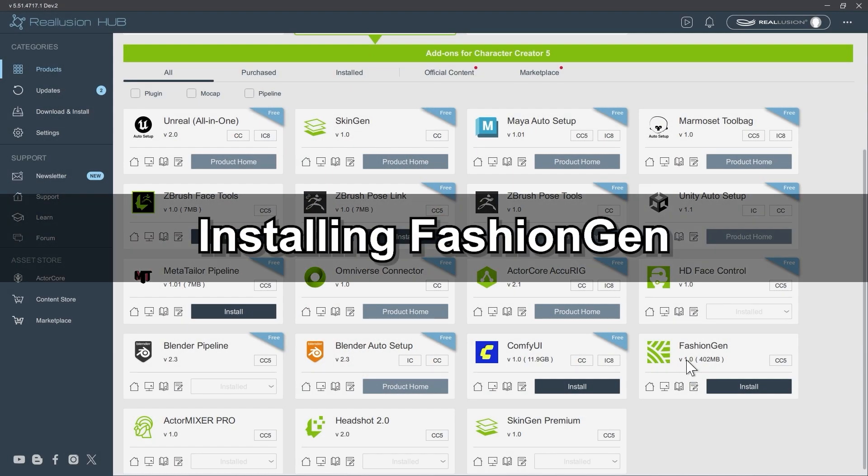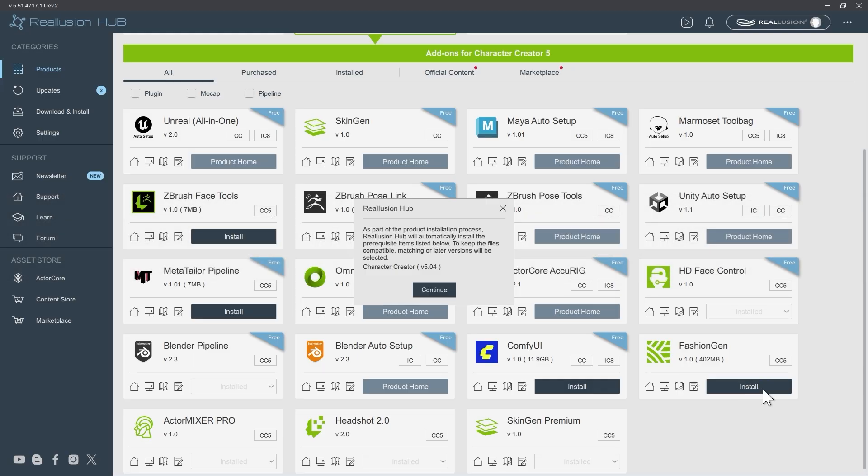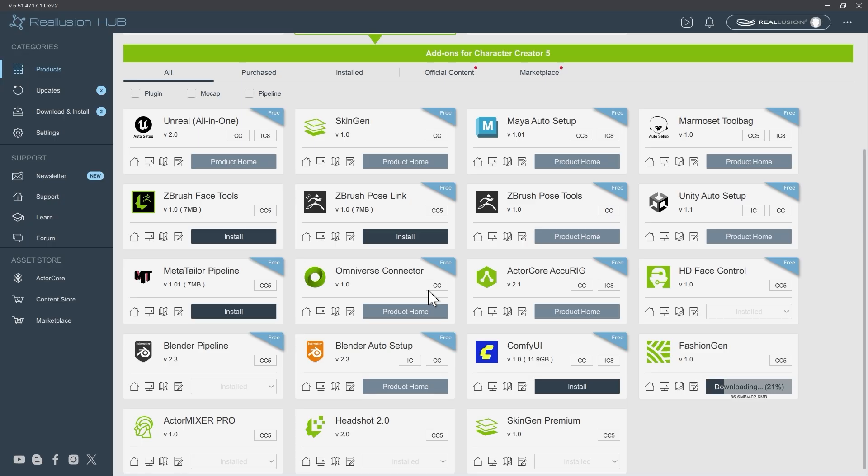First, let's talk about installing FashionGen. Launch Reillusion Hub and locate the FashionGen product card. Click Install and follow the on-screen instructions to complete the installation.